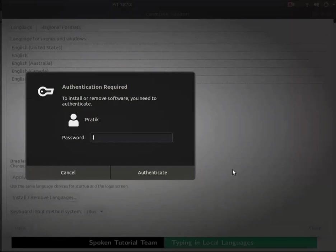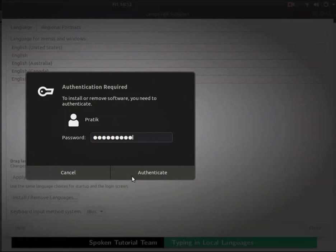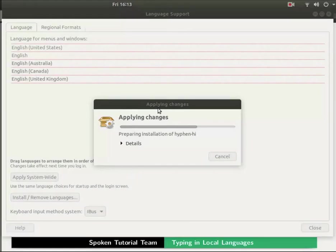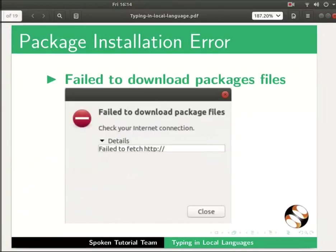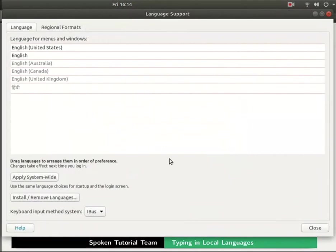A pop-up appears saying authentication required. Type the admin password in the password field and click on the authenticate button. Applying changes pop-up box opens and shows a progress bar. It may take some time to install the newly selected language package. If you get an error like fail to download packages, refer to the additional reading material of this tutorial. Once done the installation dialog box closes by itself.